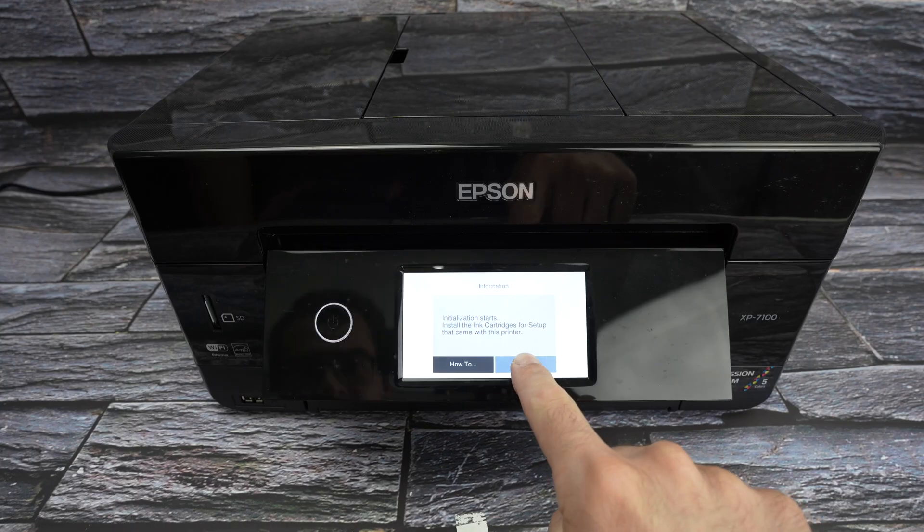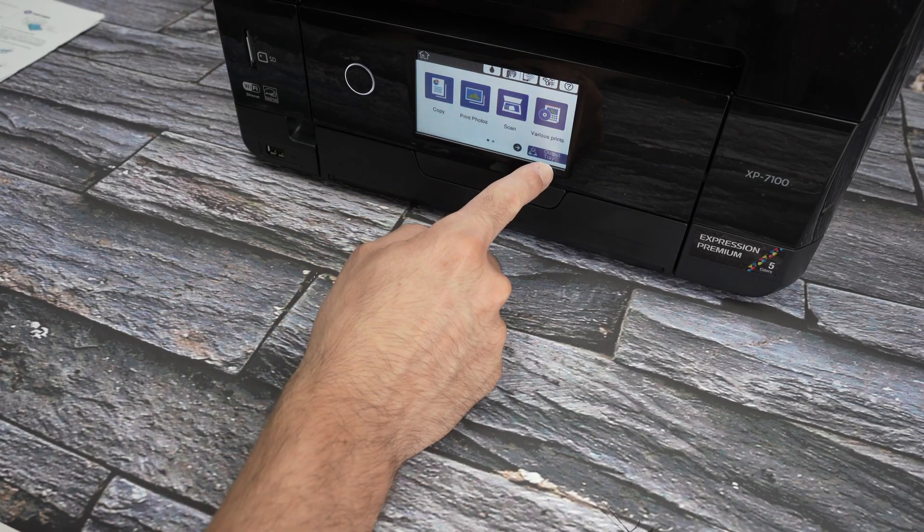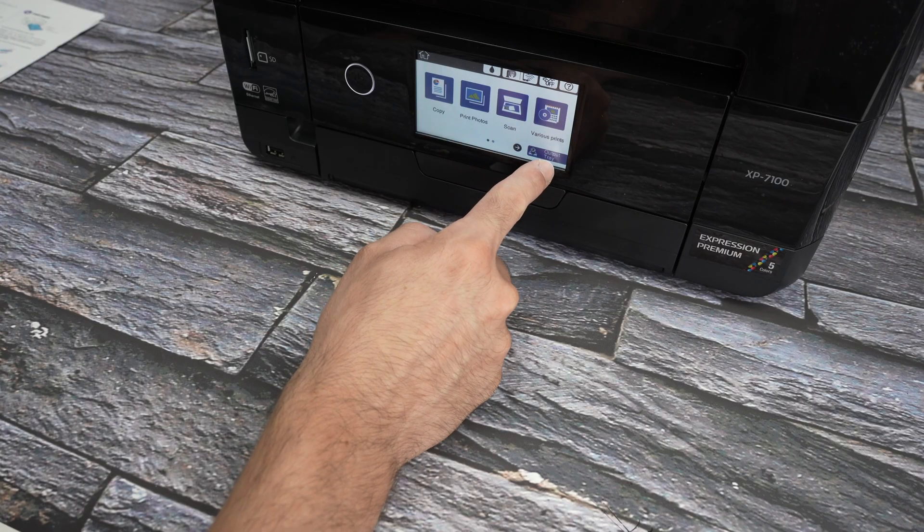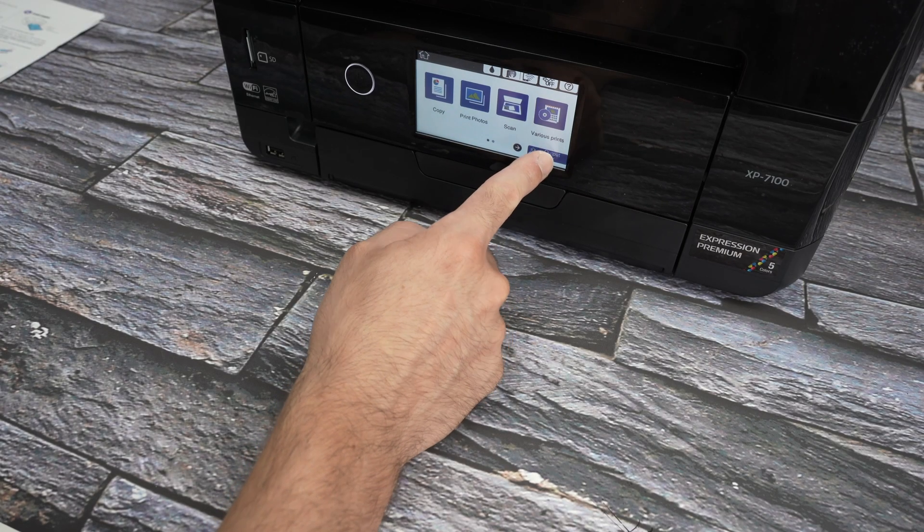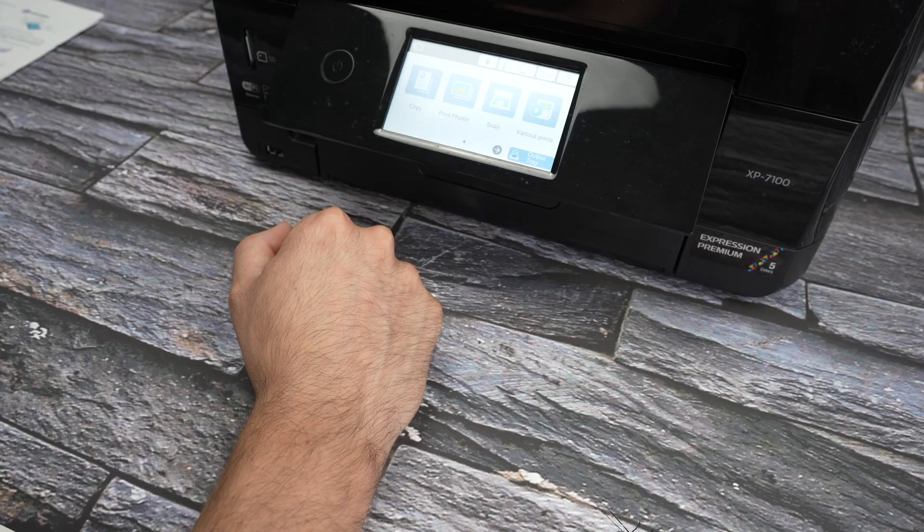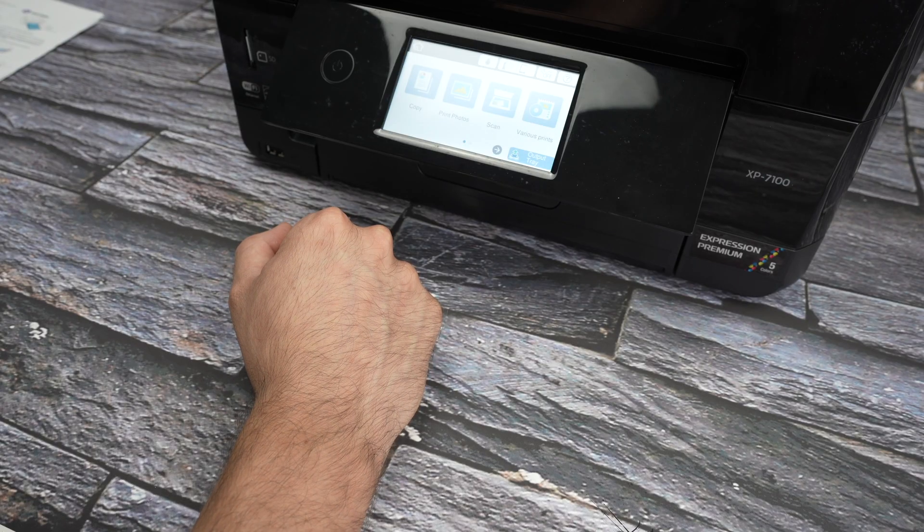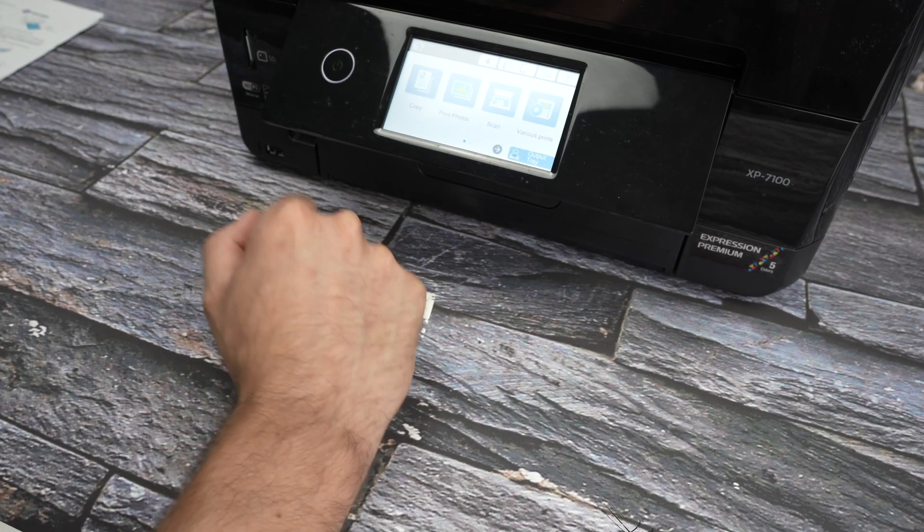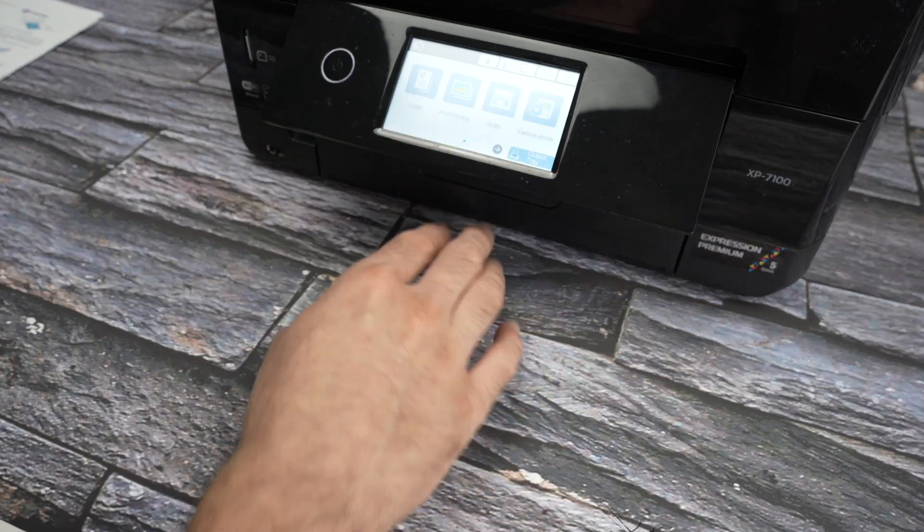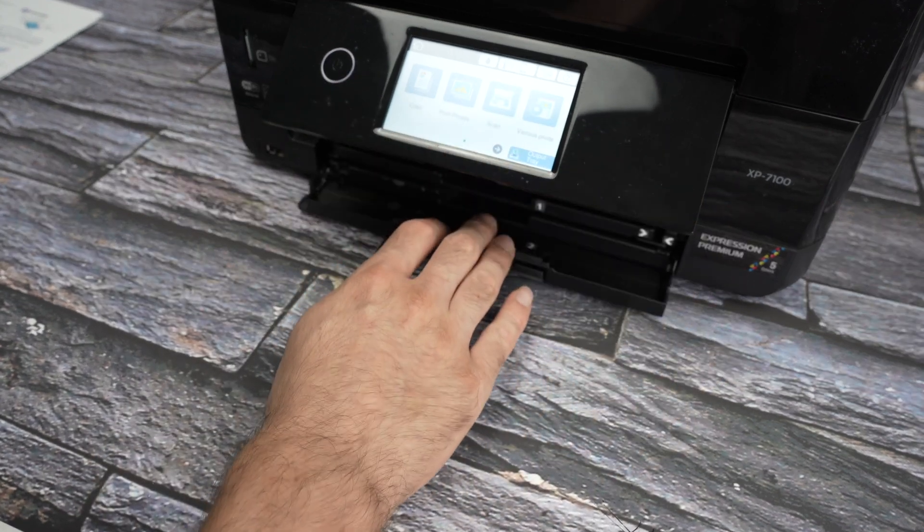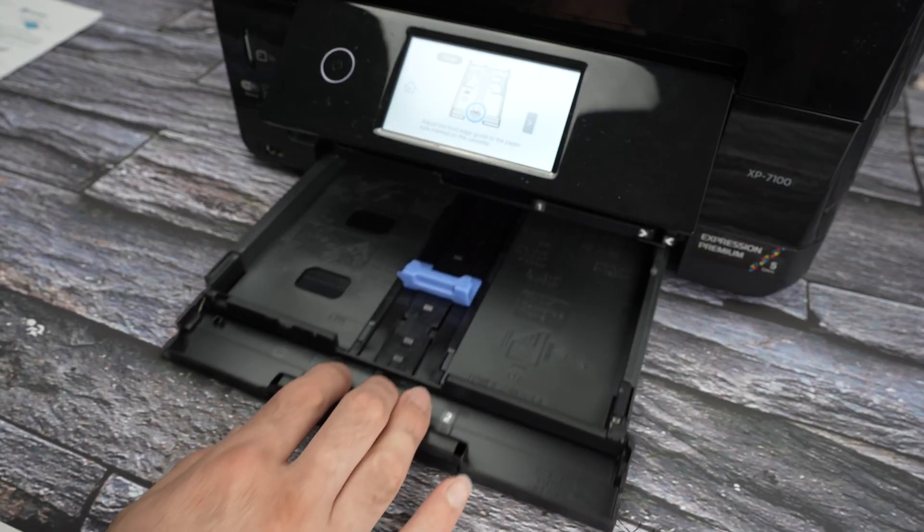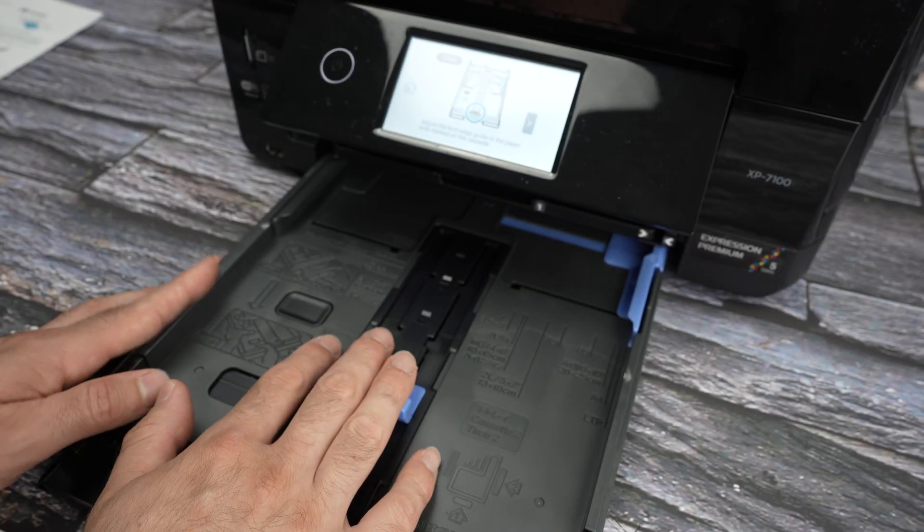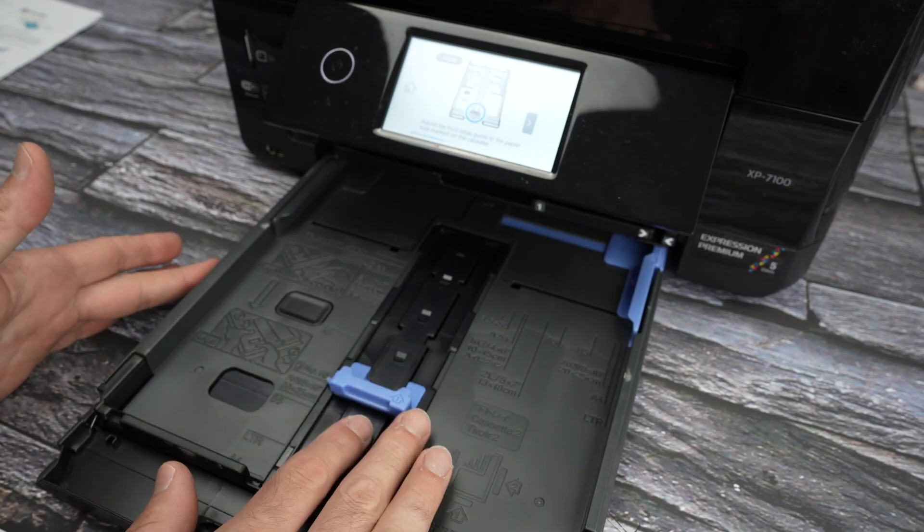First step, go on the screen of your printer and on the main menu page. This is the home page. Click output tray, right over here. This will lift the panel, the control panel, and then you'll be able to glide your fingers over here and pull the paper tray.